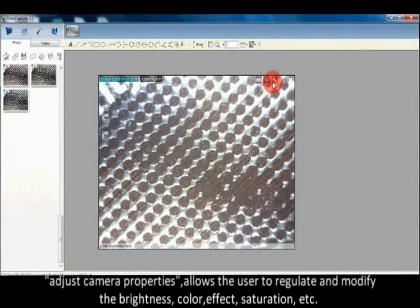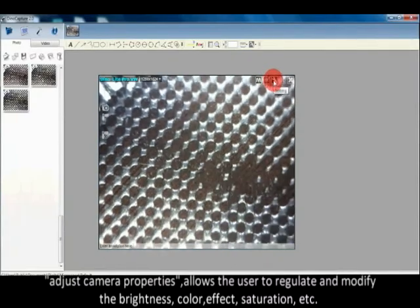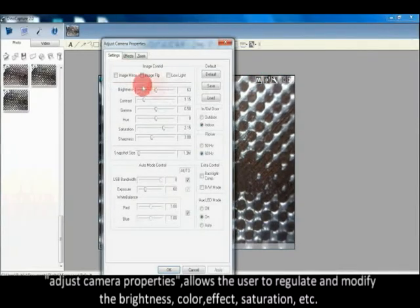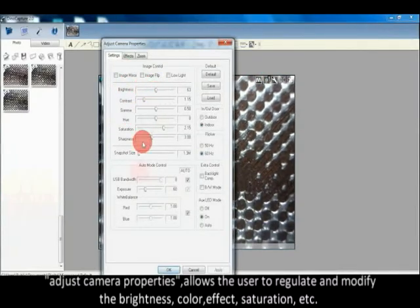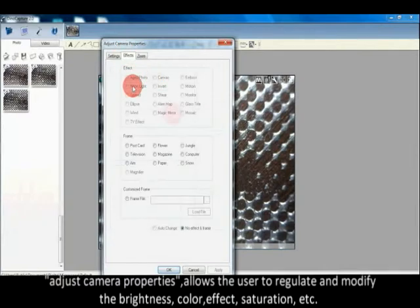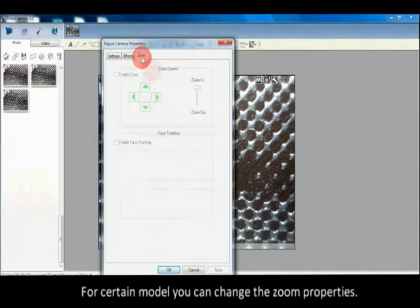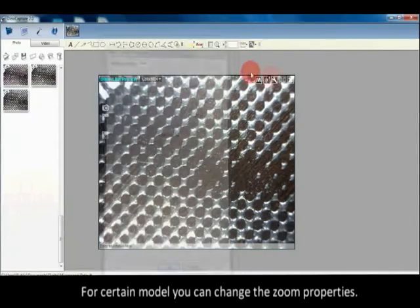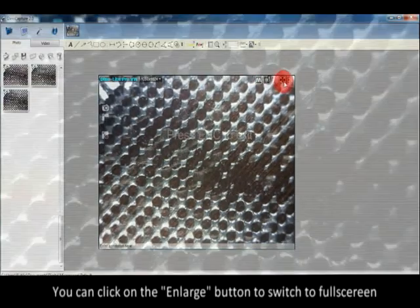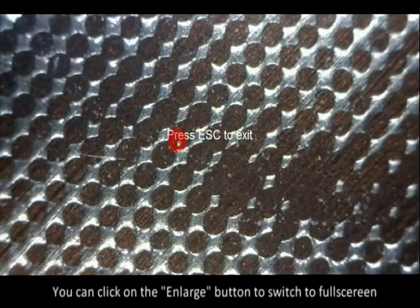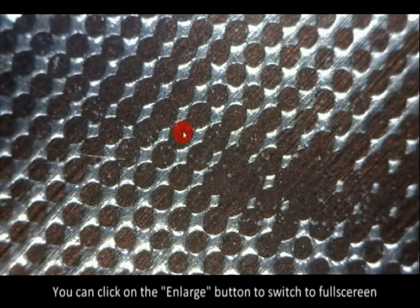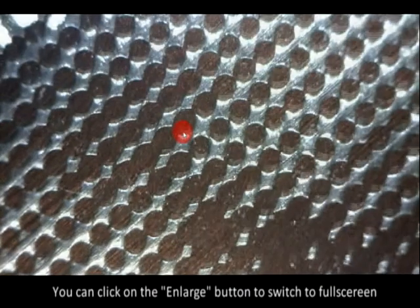Adjust camera properties allows the user to regulate and modify the brightness, color, effect, saturation, and other settings. For certain models you can change the zoom properties. You can click on the enlarge button to switch to full screen.